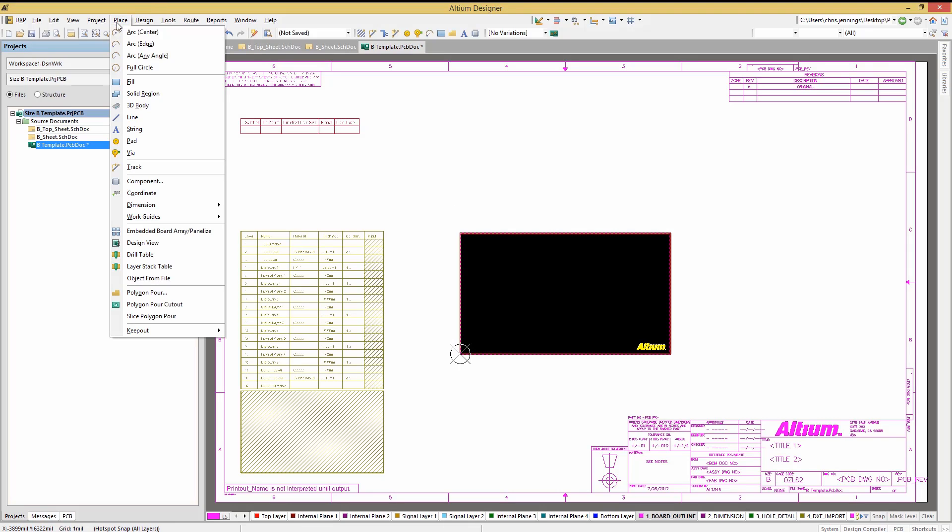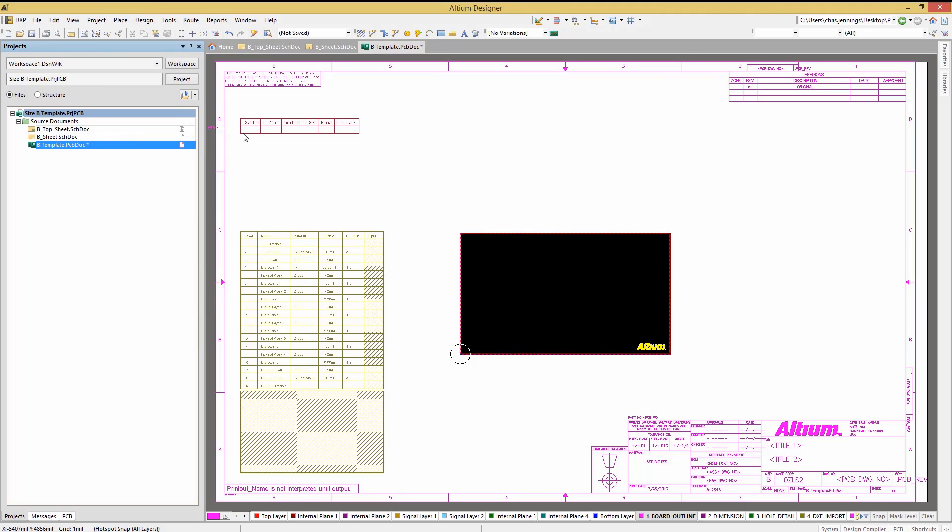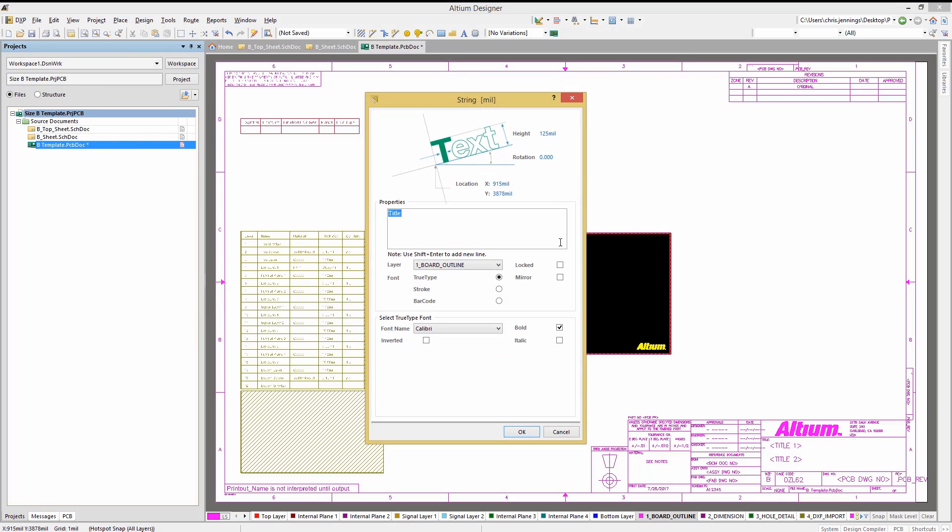Add text using the place string command to include assembly instructions or fabrication notes. Again, hit Tab to enter the text and if needed, select the layer from the pull-down menu.